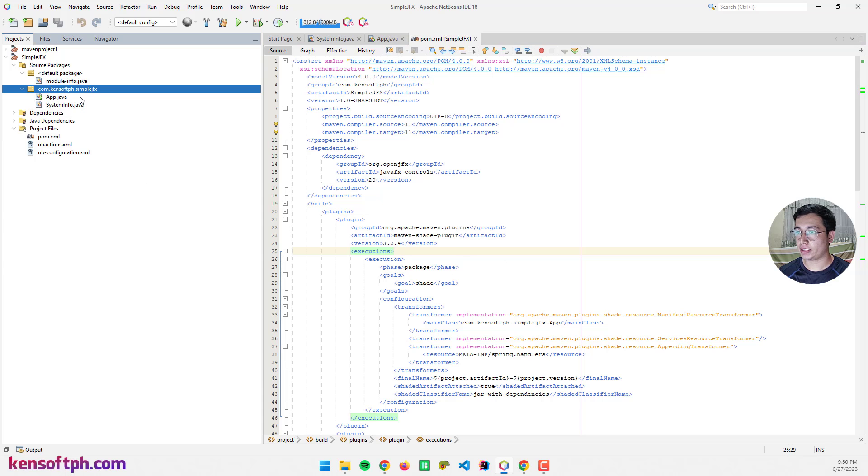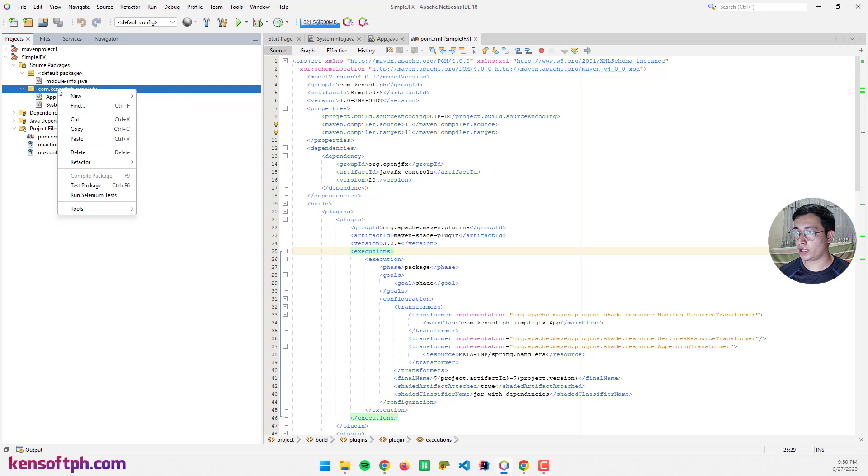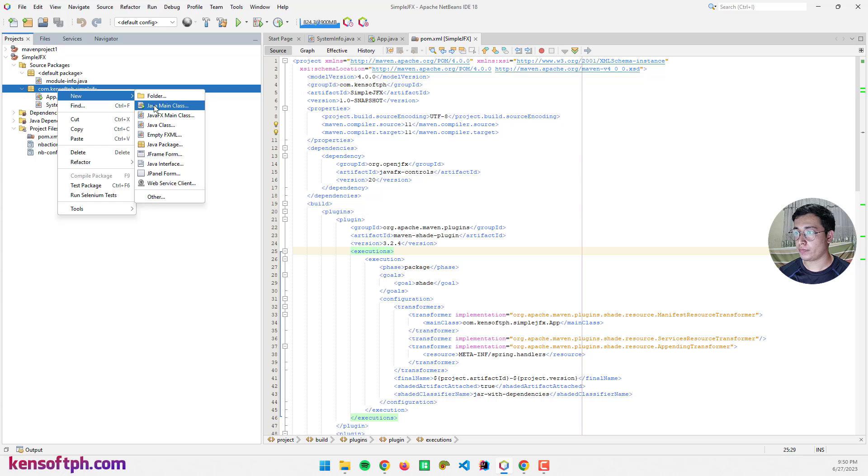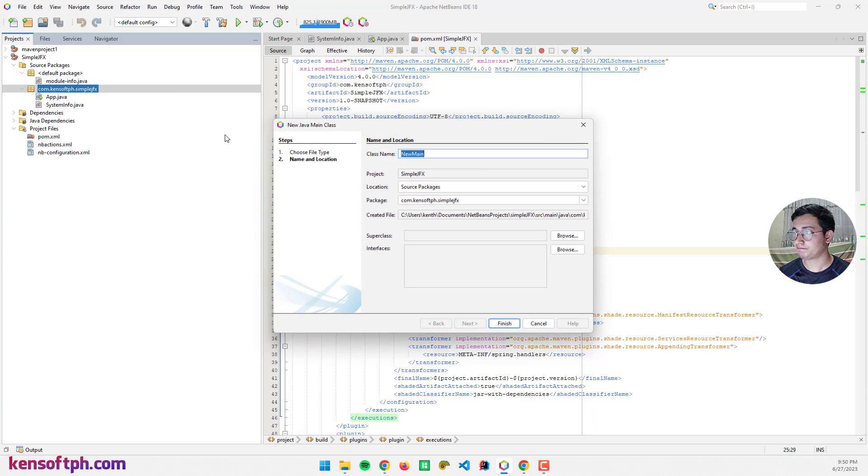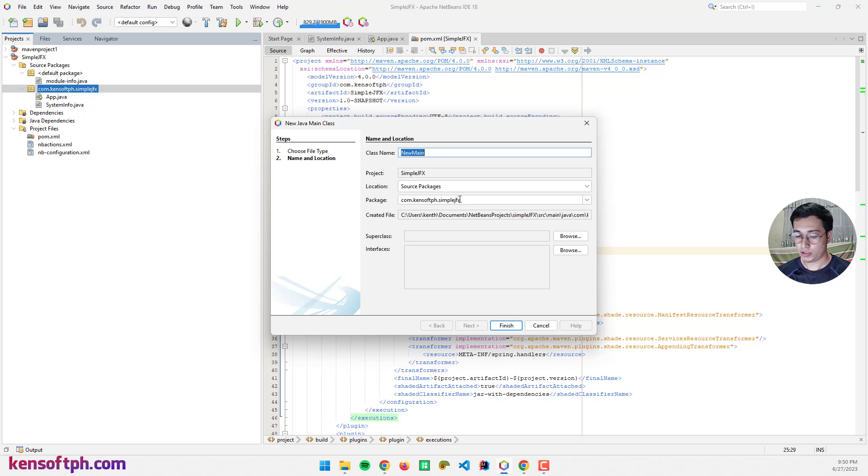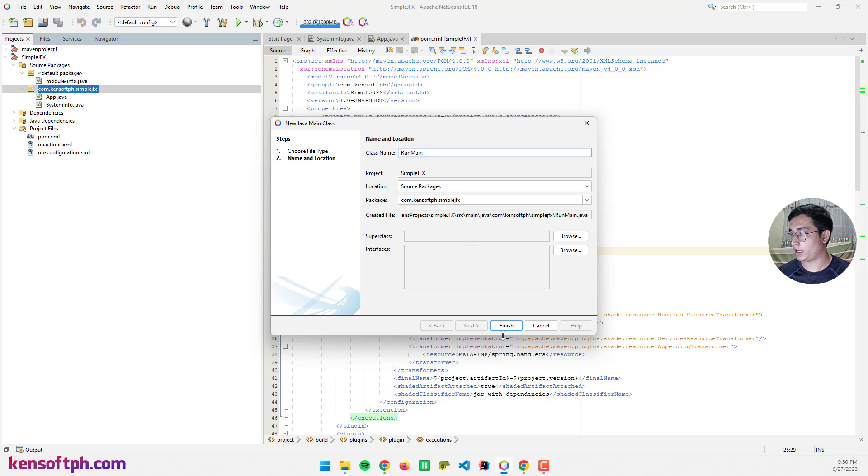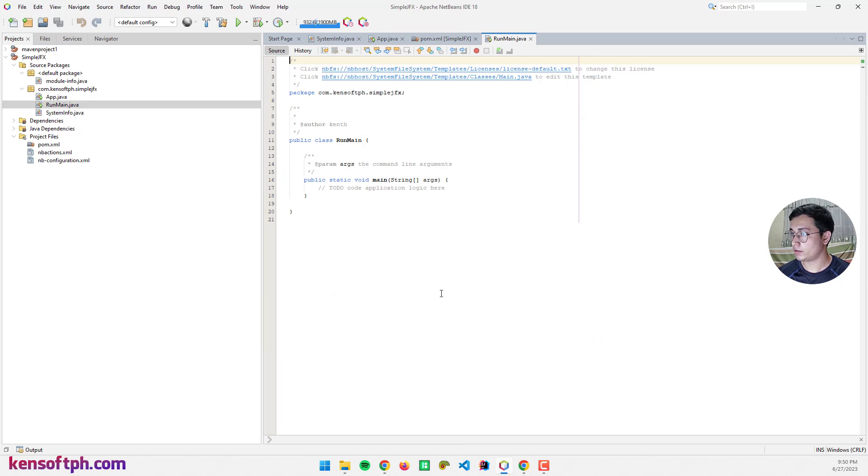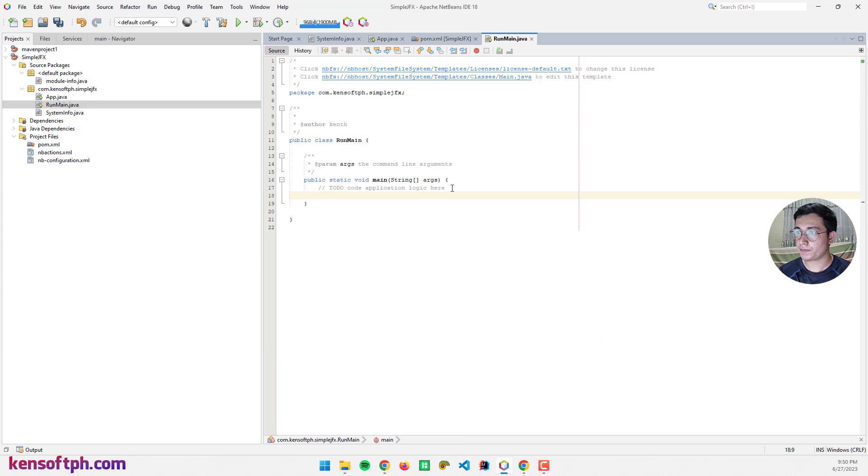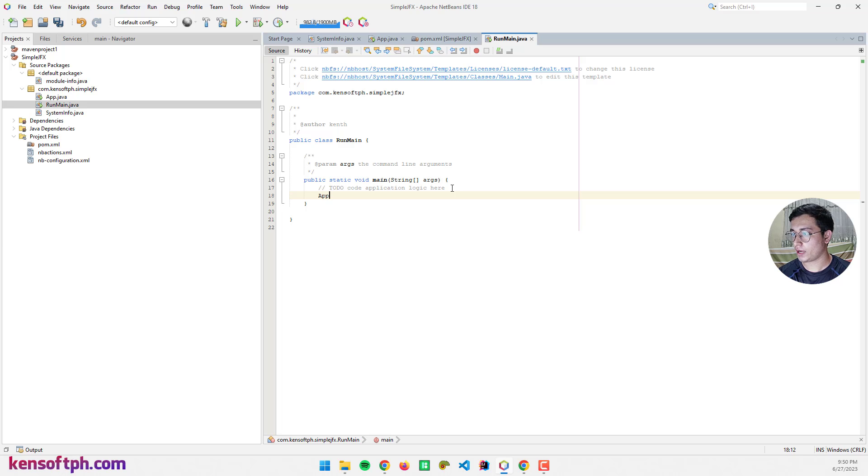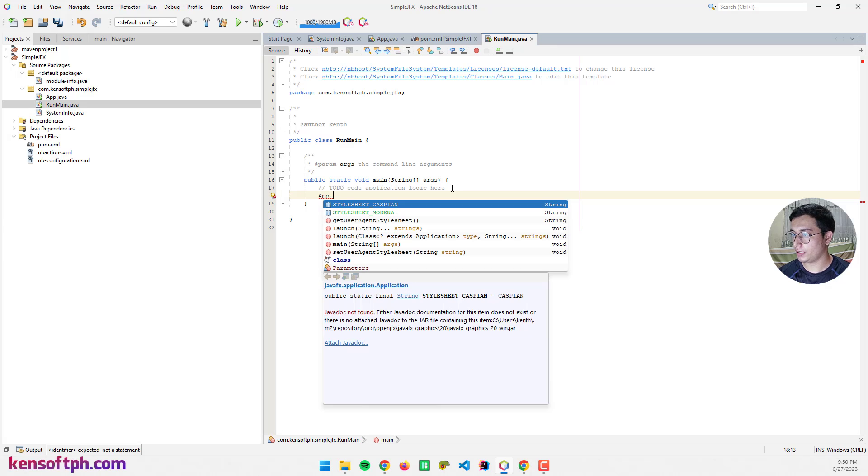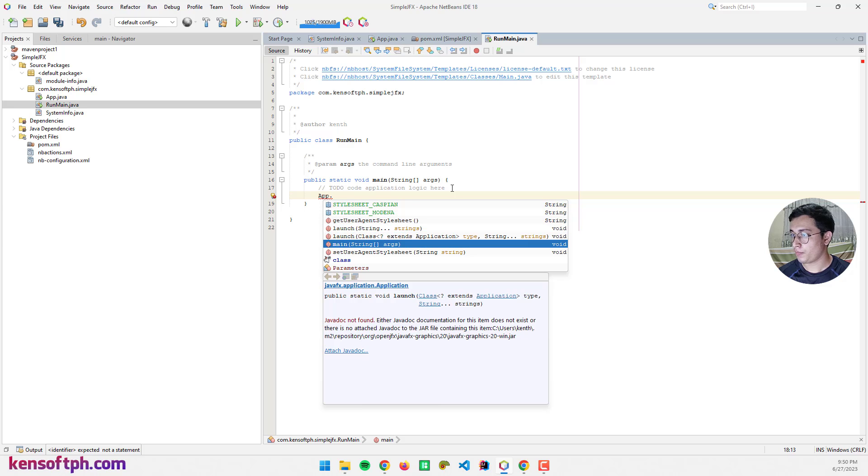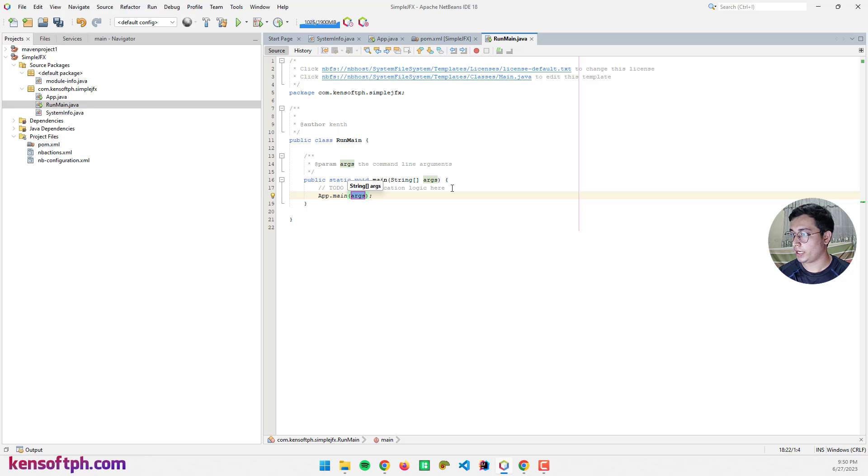Right click to our package and create a Java main class. Not this one, you should select this one. I'm going to set this class name to RunMain. Click on finish. Let's add the code here and call the app.java: App.main and then arguments.